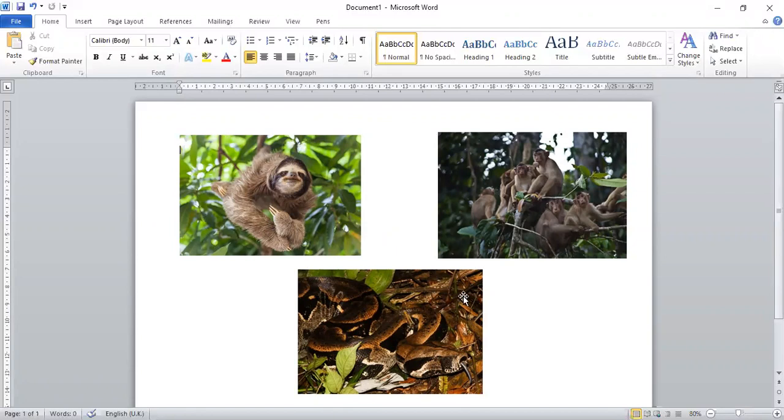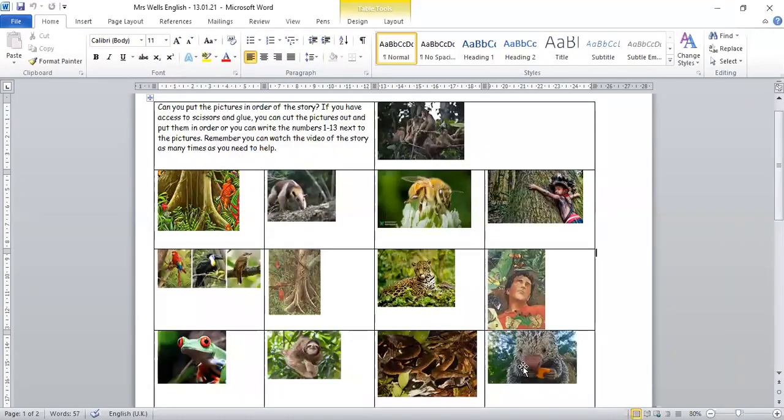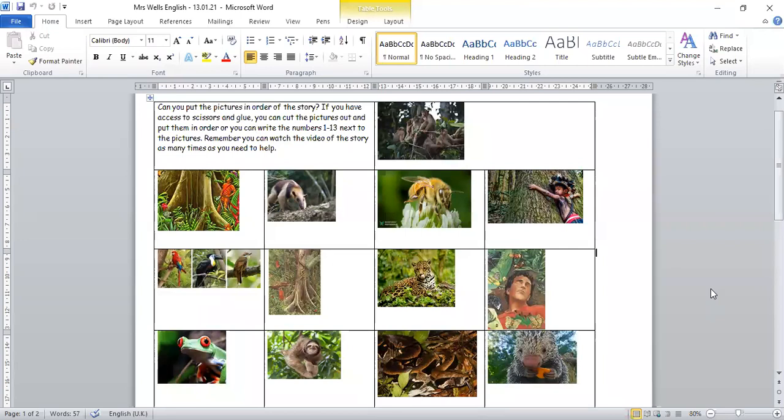There we have just sequenced these three pictures based on when they happen in the story. So, your task for today is to use this sheet to sequence the events that take place. You can either write the numbers 1 to 13 next to them based on when they happen.